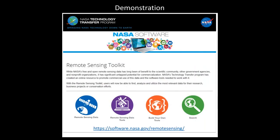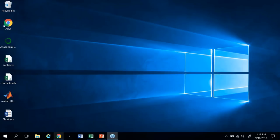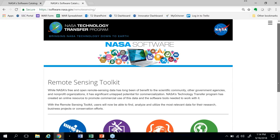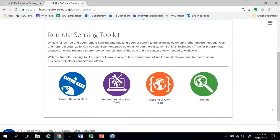Now we're going to do a series of demonstrations. For those of you that are interested in following along, you can see the URL for the toolkit at the bottom of your screen — https://software.nasa.gov/remote-sensing. When you click on that link, this is what you'll see. It will take you directly to NASA's Remote Sensing Toolkit, and you can see the different categories laid out just like you saw on the previous slide.